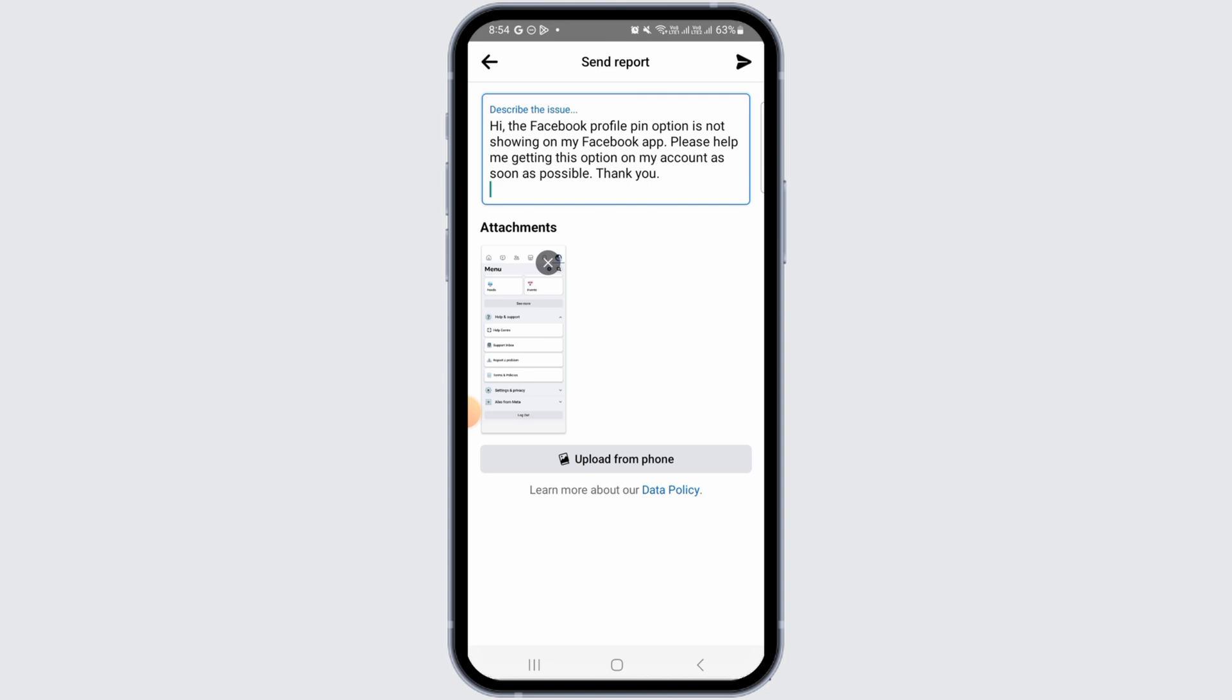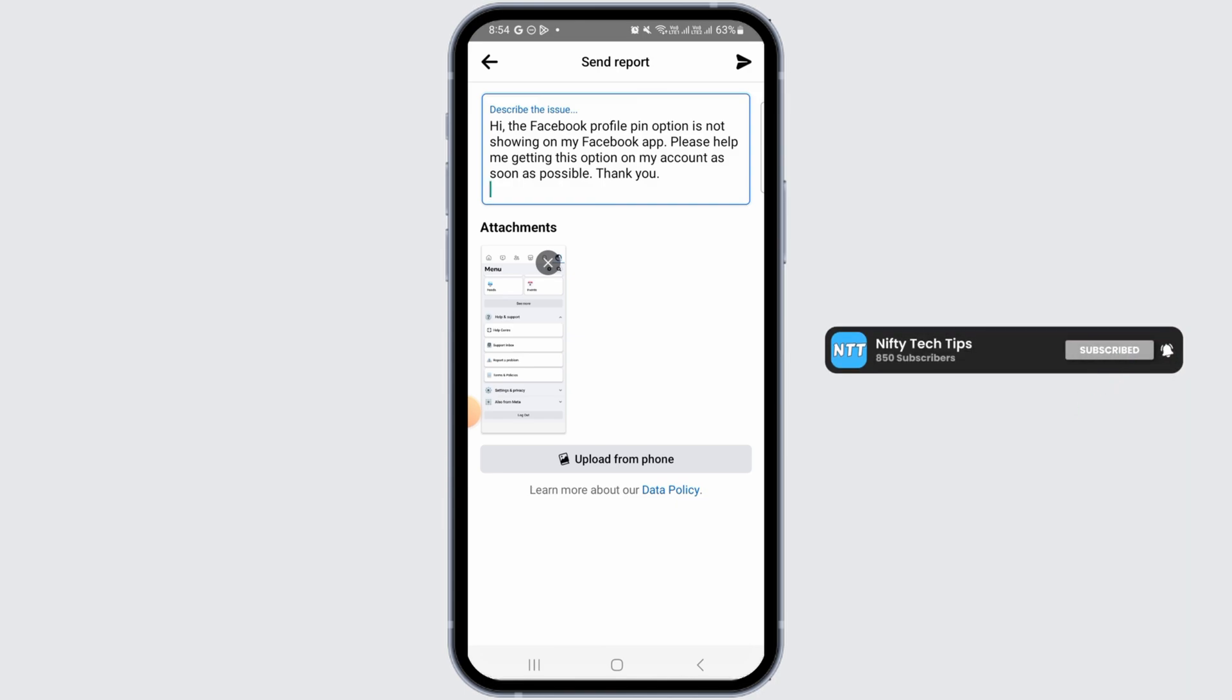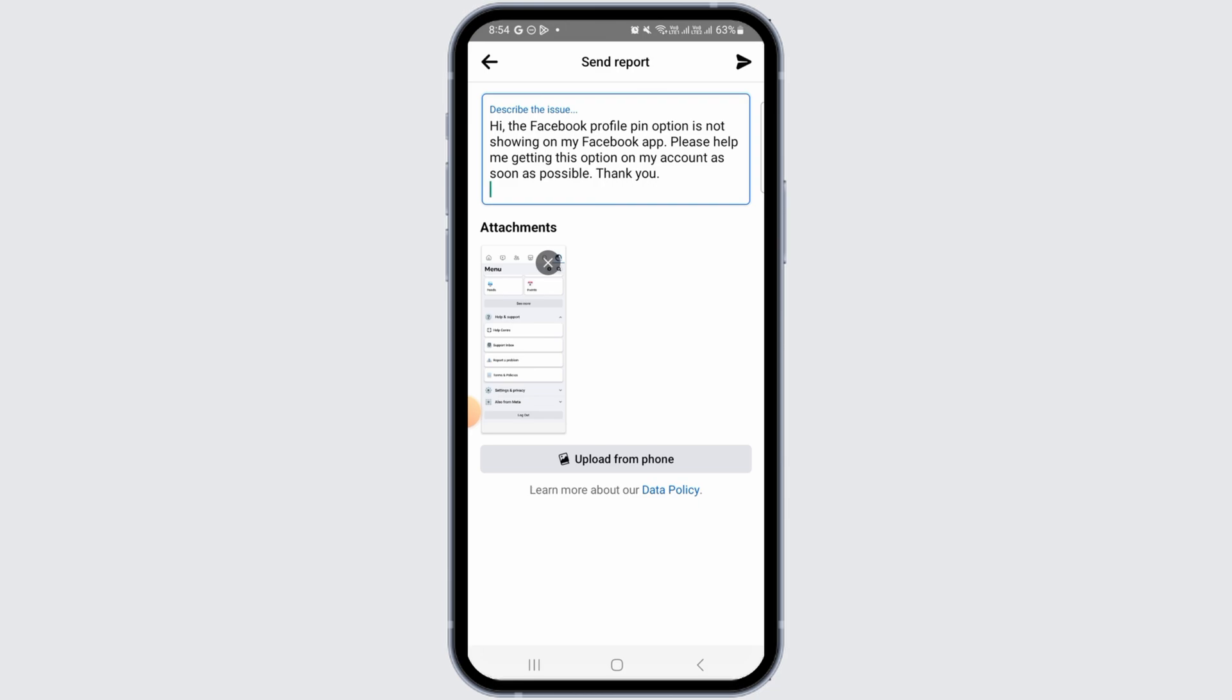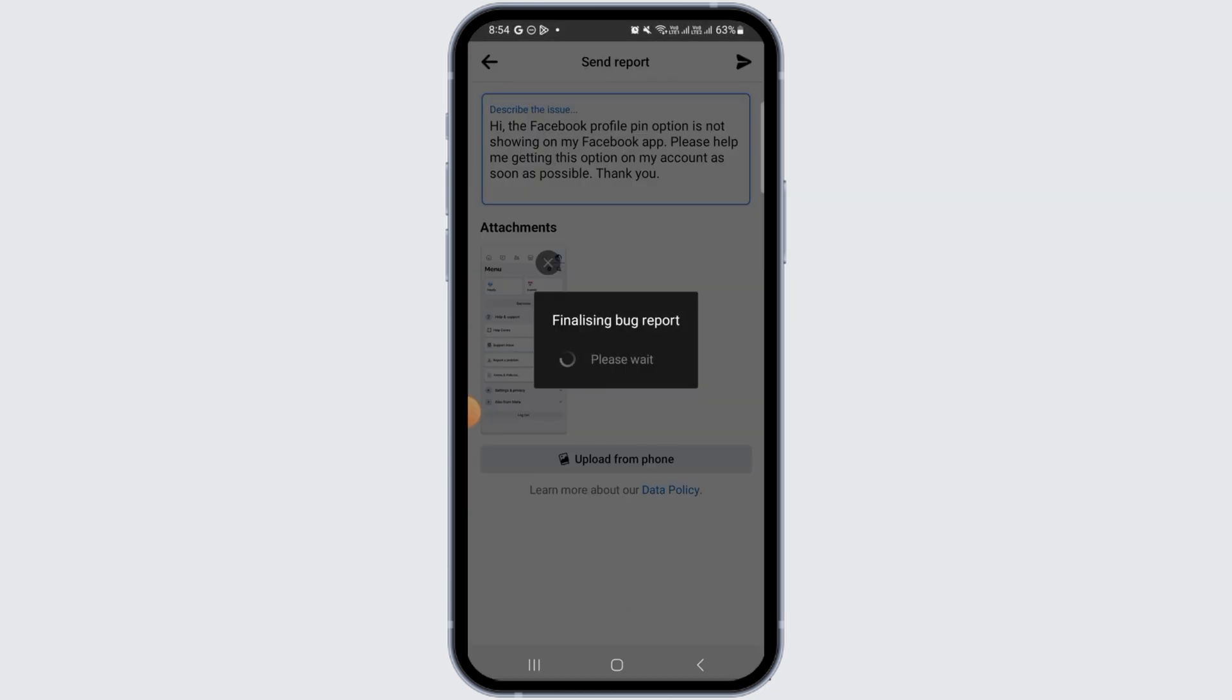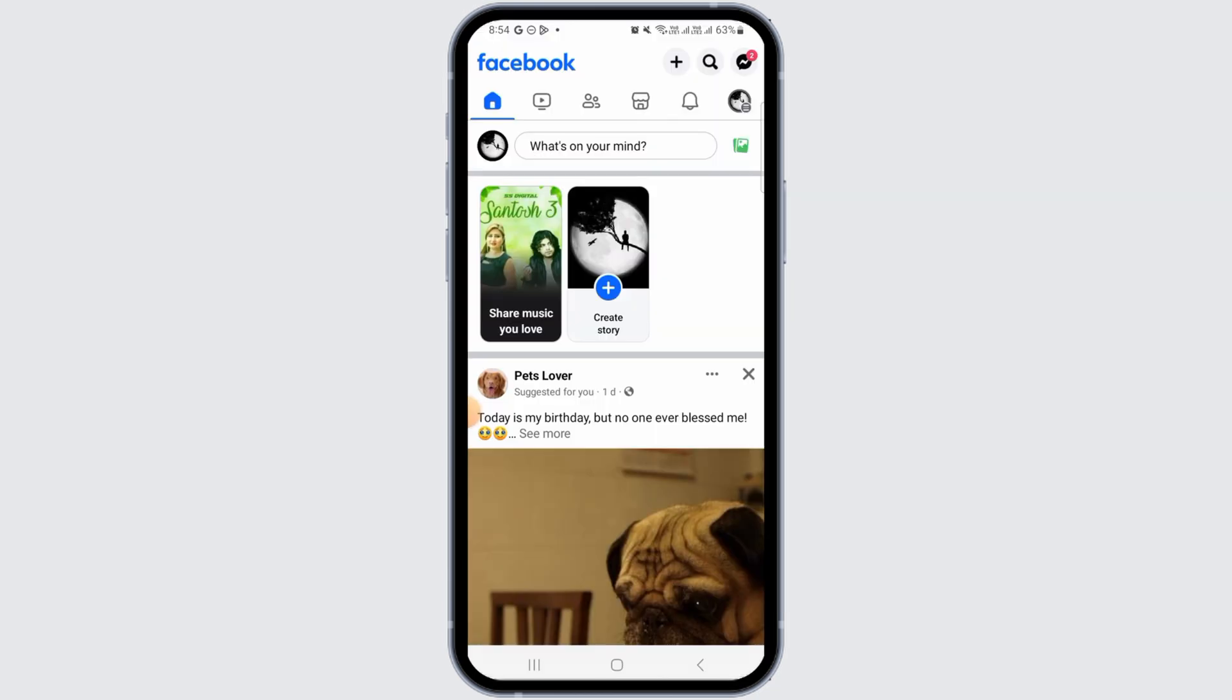Then you want to request Facebook to resolve this issue and give you that option as soon as possible. You can also include screenshots if you want. Then tap on this arrow button here. Once the report has been submitted...